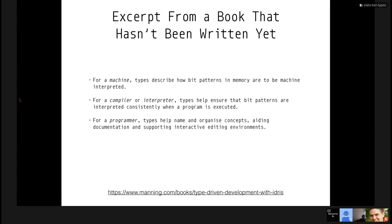I added this slide this morning because there's a book coming out called Type Driven Development with Idris. I found out it existed this morning and read the preface. There are three interpretations of what a type does for you. For a machine, it describes how bits in memory are to be interpreted. For a compiler, it helps ensure that bit patterns are interpreted consistently. And for a programmer, types help you name and organize concepts. That's the main focus of this talk — types help the programmer write code that means what you want it to mean.